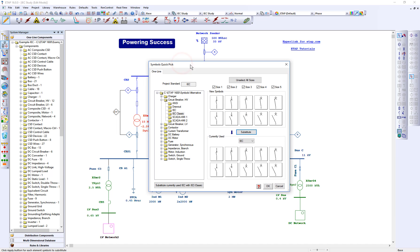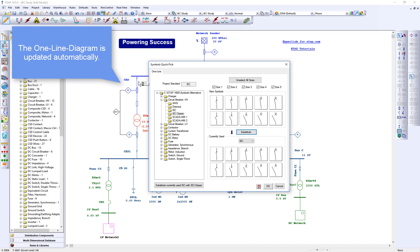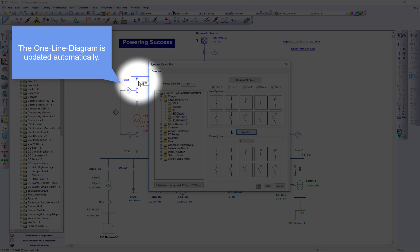The one line diagram is refreshed and updated automatically.